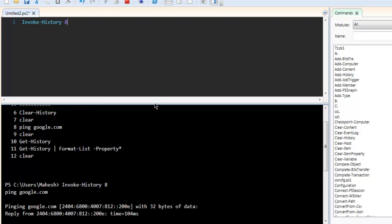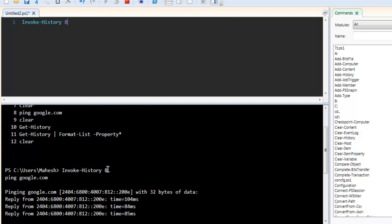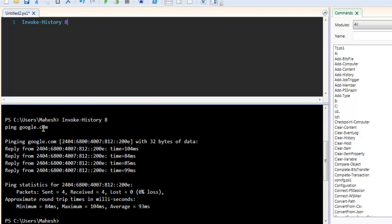8, and as you can see it will run that ping google.com command and it will execute that again.